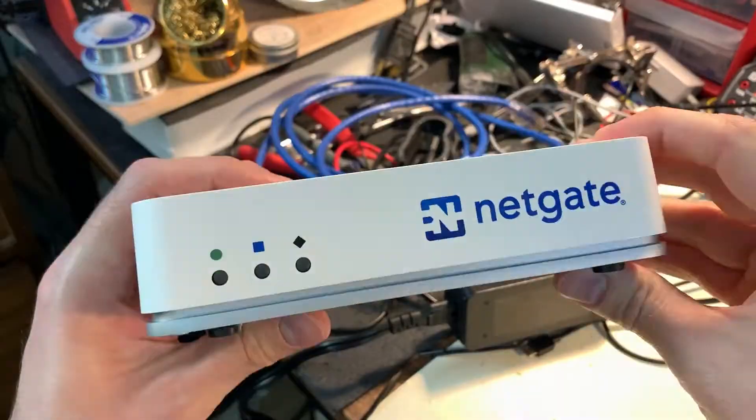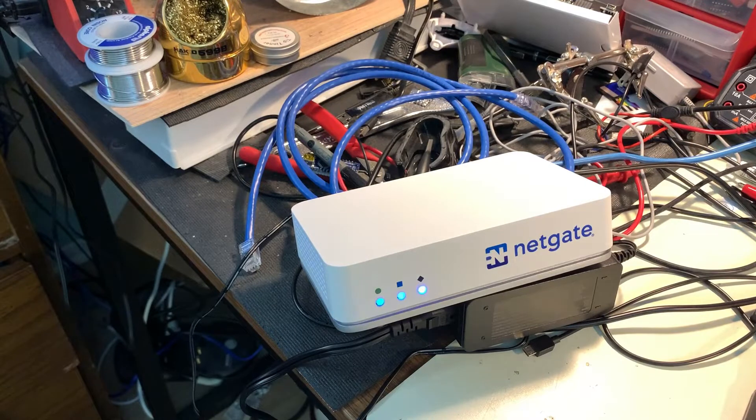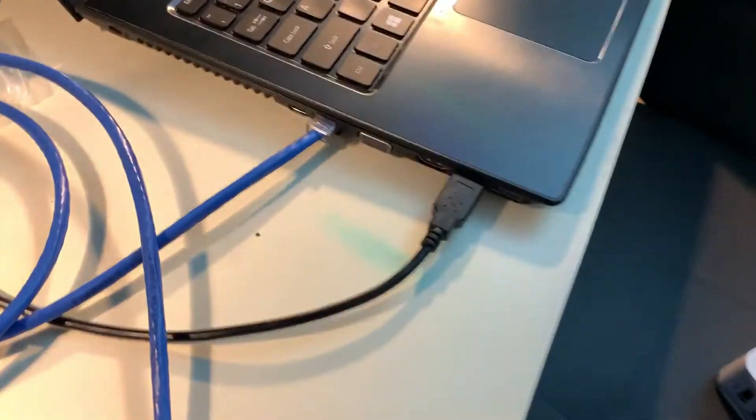Once you plug it in the startup does take a little while so just hang on for it and it'll be up in probably a few minutes.